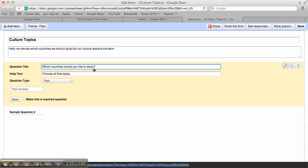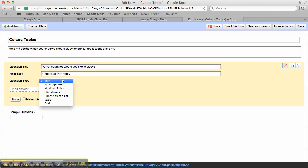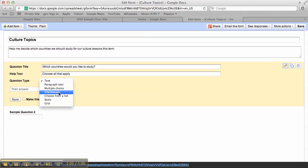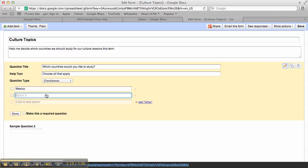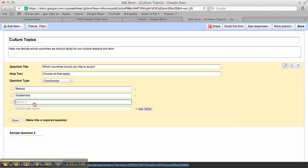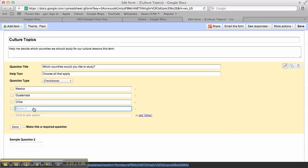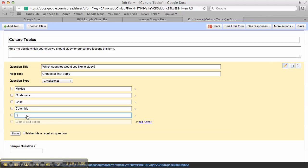So I'm just asking them which countries they want to study. Choose all that apply. And then we get here to the question type. And right now it's set to text, so that would just be a little text box that they respond to. We can do paragraph text, multiple choice, check boxes, choose, etc. So I'm going to do check boxes because that will allow me to have them choose more than one. And I'm going to say Mexico, Guatemala, Chile, Colombia, Spain.